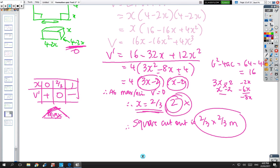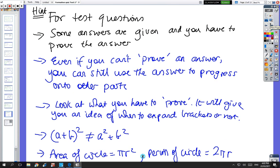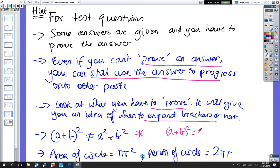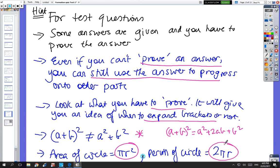Just to finish off the video: a hint for test questions — some answers are given to you and you have to prove them. Even if you can't prove an answer, you can still use it in the next parts of the question. Look at what you have to prove, because then you'll know whether you need to expand brackets or not. Watch out for bad errors: (a plus b) squared does not equal a squared plus b squared — it equals a squared plus 2ab plus b squared. Also, for the test, make sure you know the formula for circle area and circle perimeter.